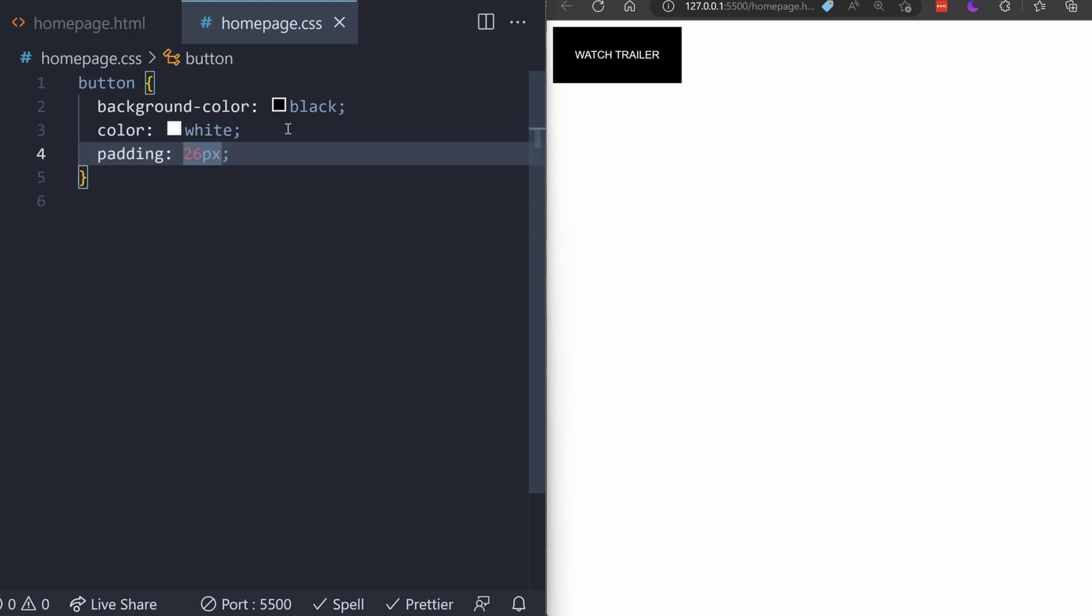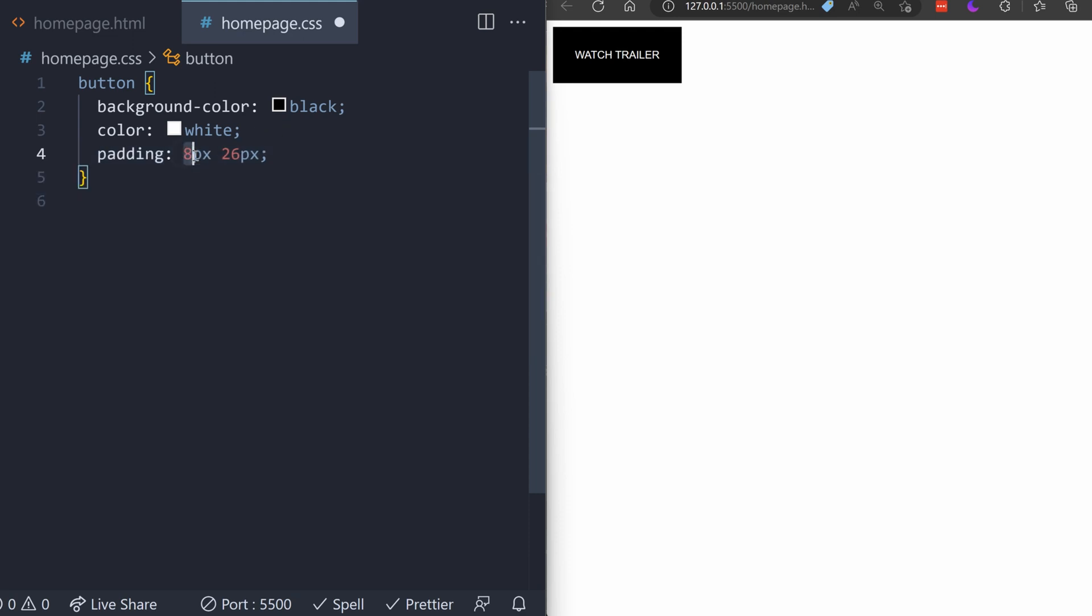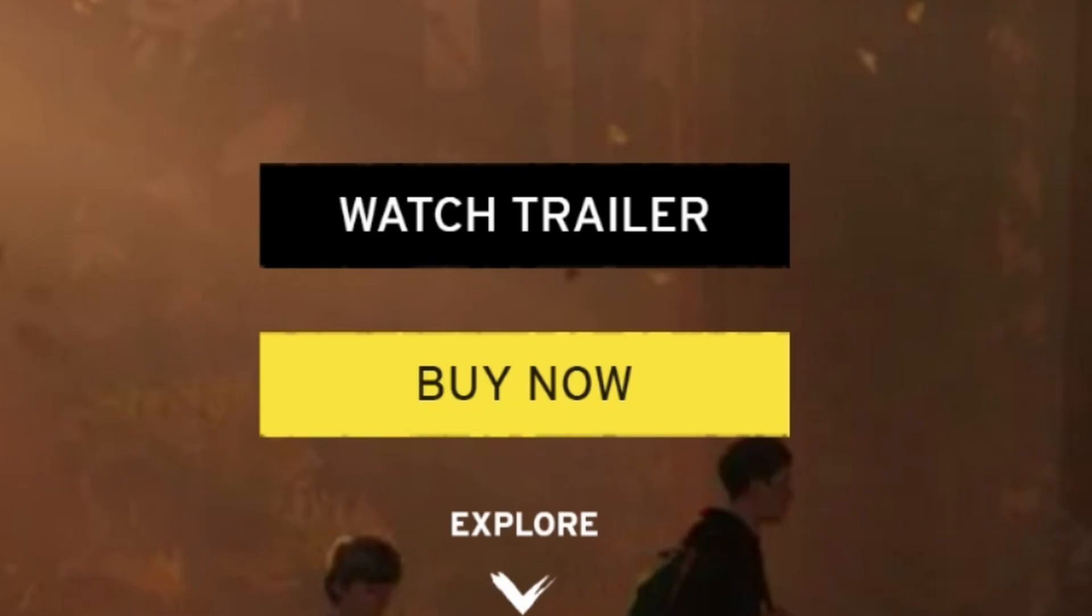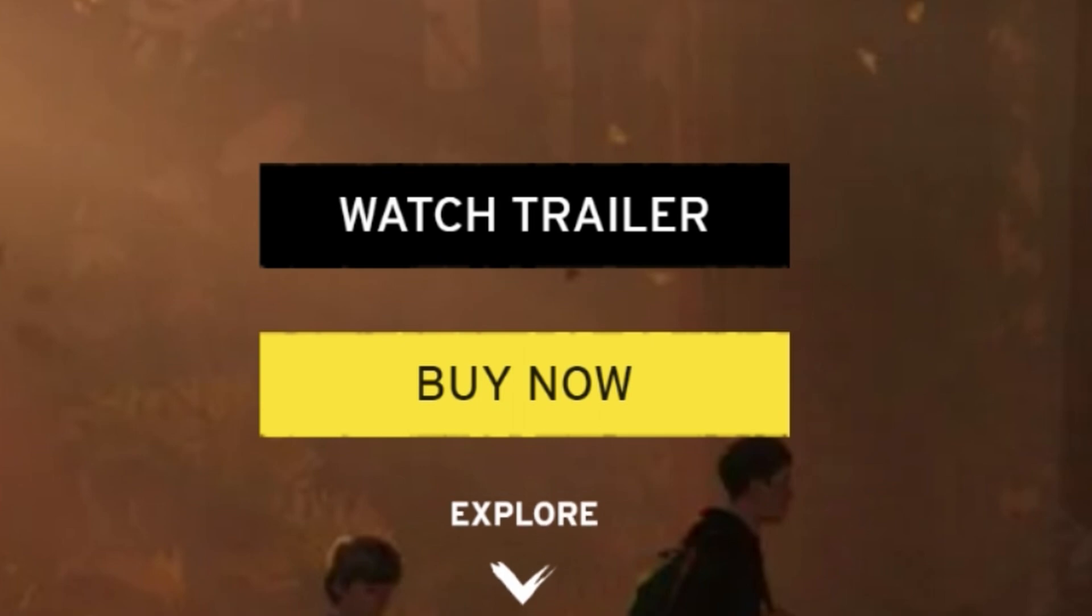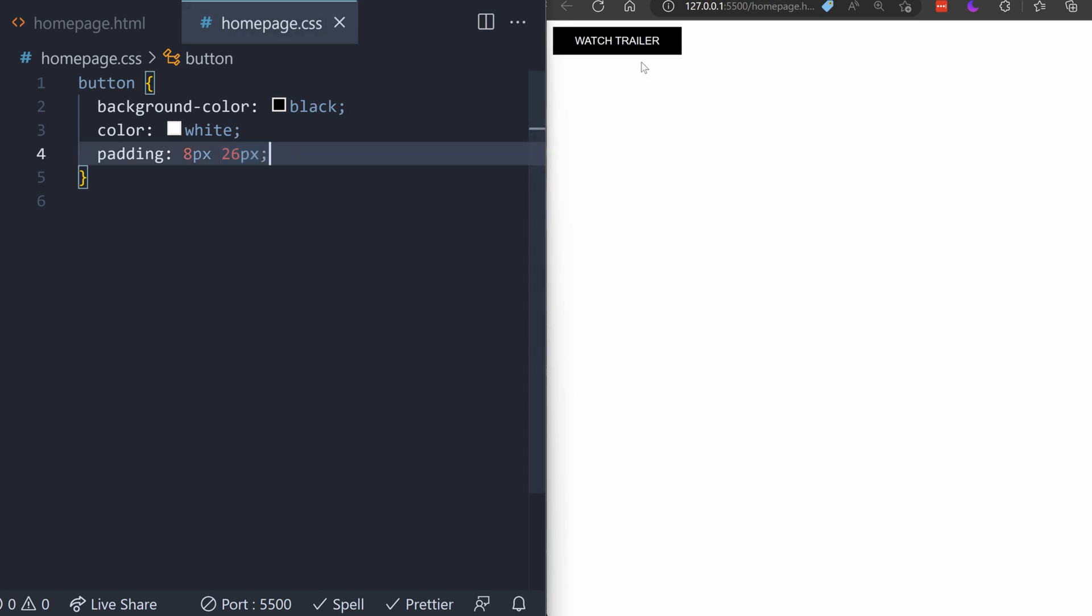What if we wanted to have a different amount on the top than on the sides? Well, if we actually give this two different sizes, it uses the first one for the top and bottom and the second one for the sides. And looking at the Life is Strange 2 website, it looks like there's less padding on the top and bottom than on the sides in theirs. So, let's try something like 8 pixels for the top and bottom and 26 pixels for the sides. By the way, the only reason I know this is because I played around with the different sizes for a bit. And you can do the same. Okay, so we're getting really close.